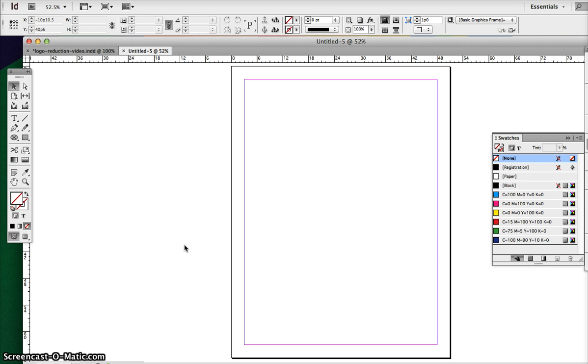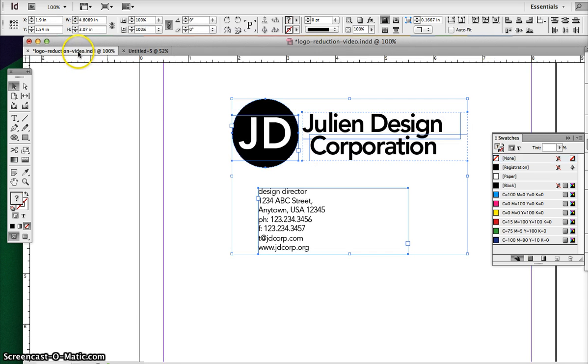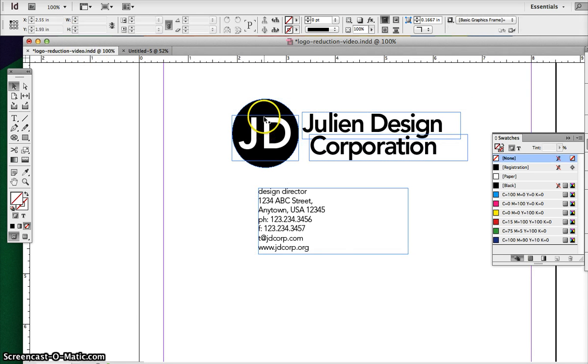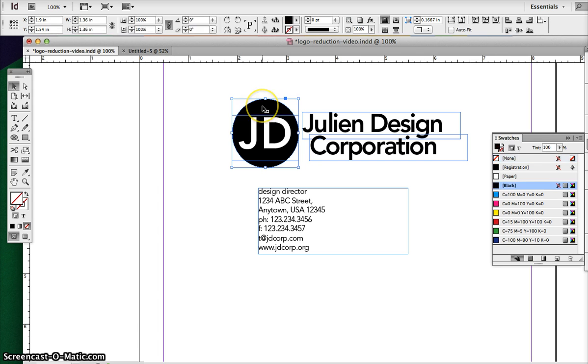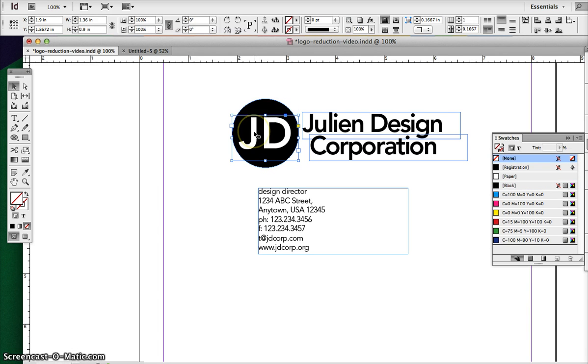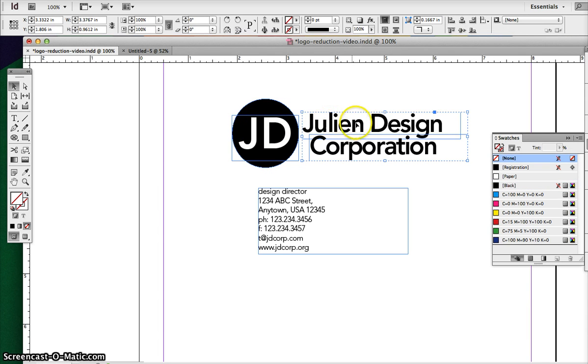In this case, we'll be using a logo created in InDesign, and this is made up of actually four elements. We have a circle, we have the JD as a mark, and we actually have two text boxes that are grouped together.